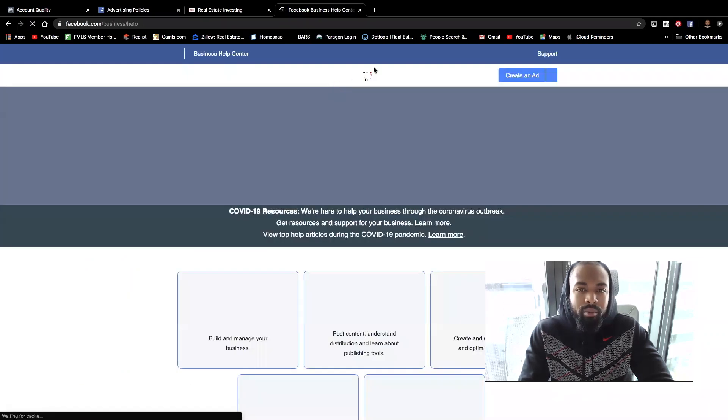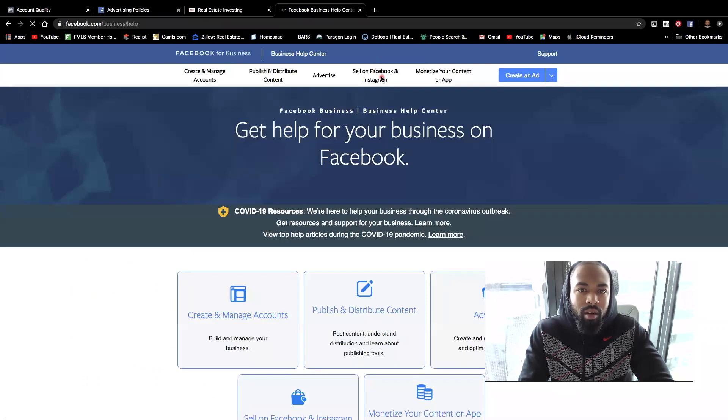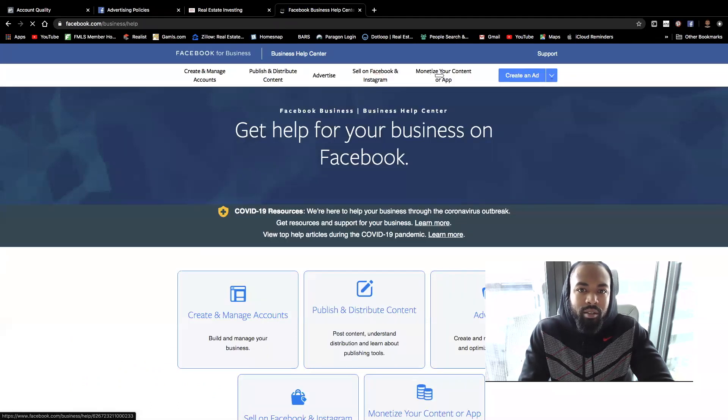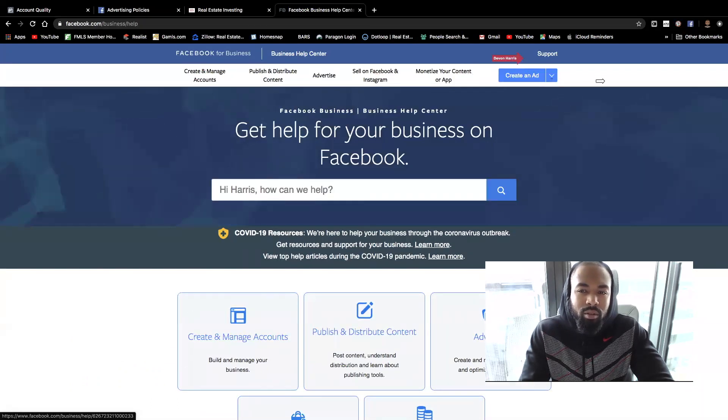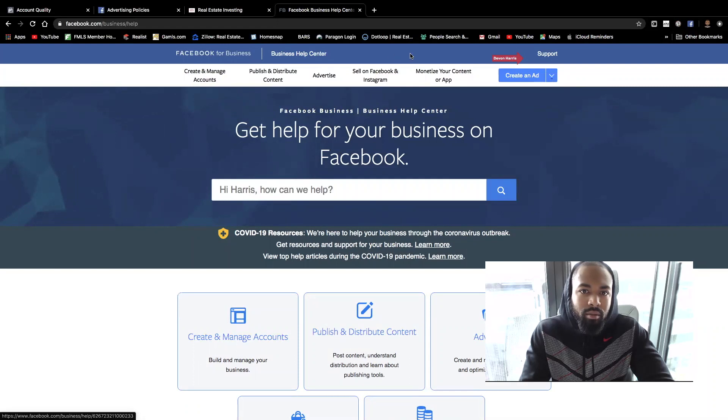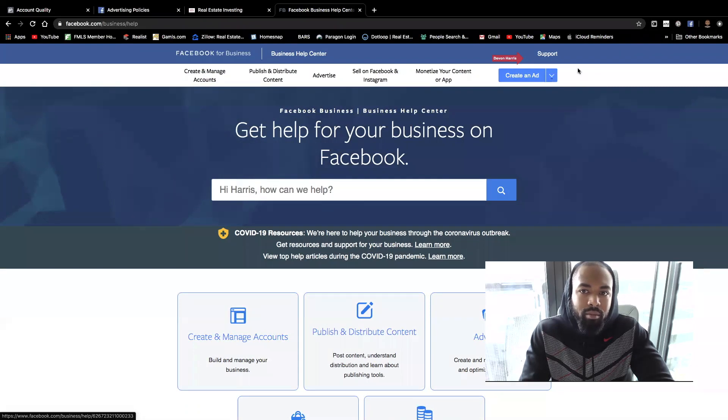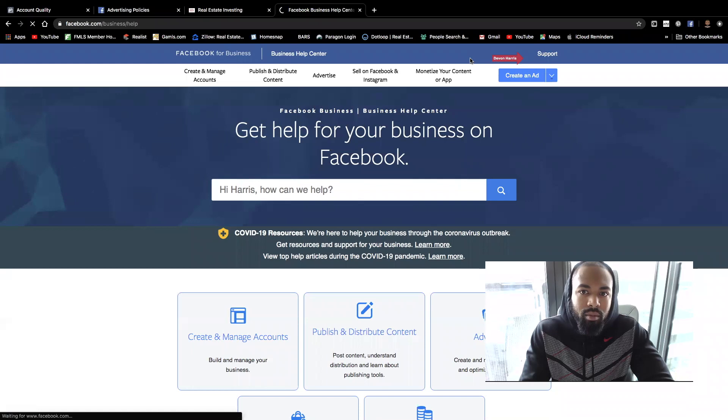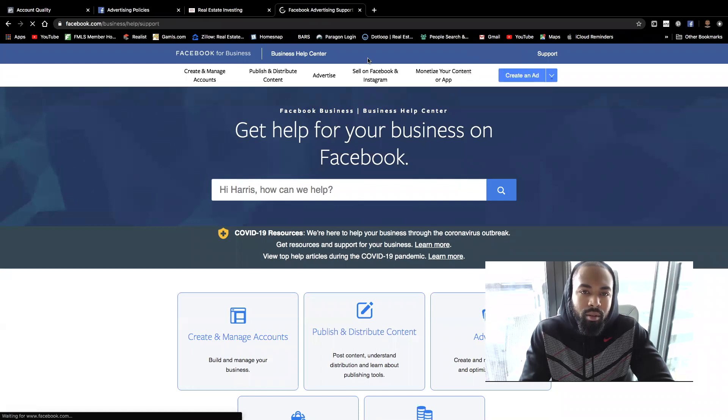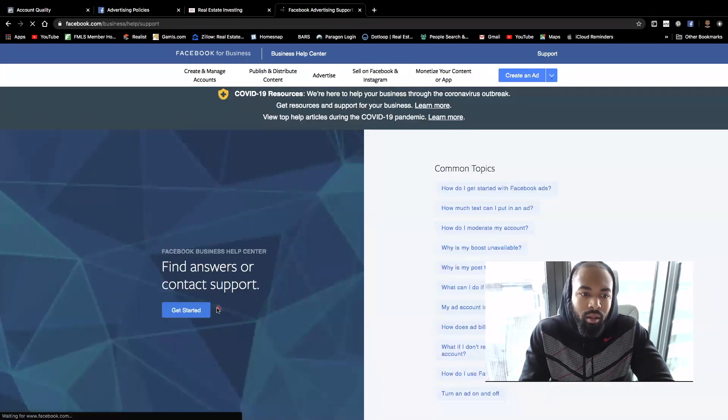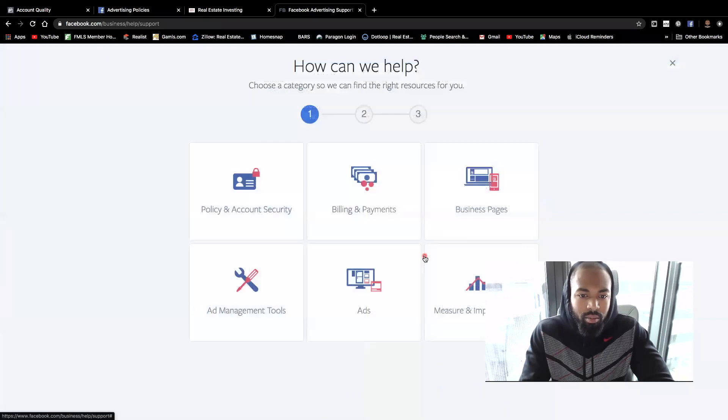All right. And then right at the top, right? When you get there, you're going to see where it says support, right? So you're going to hit that support option. Right? And you're just going to hit contact support.